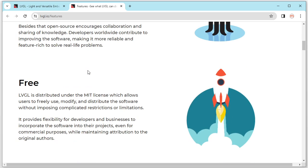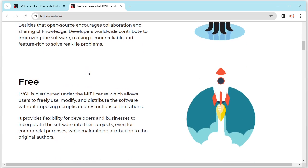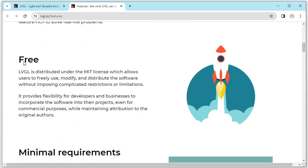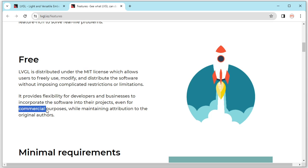Second, LVGL is free. It's under the MIT license. It means we can use it in any commercial projects.